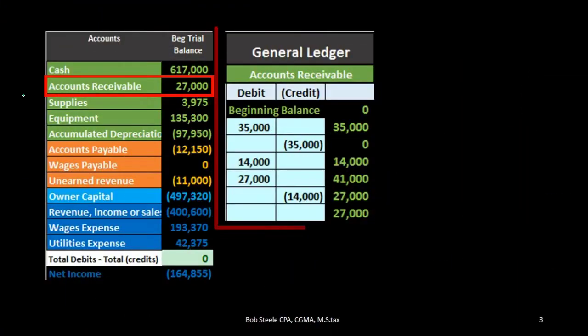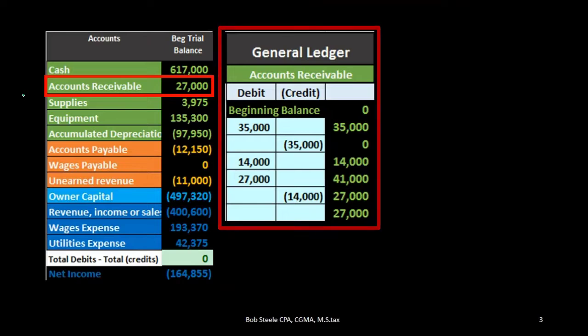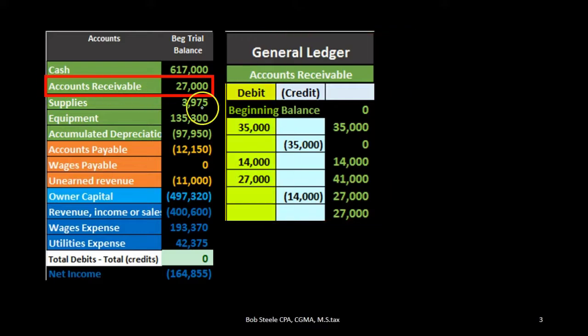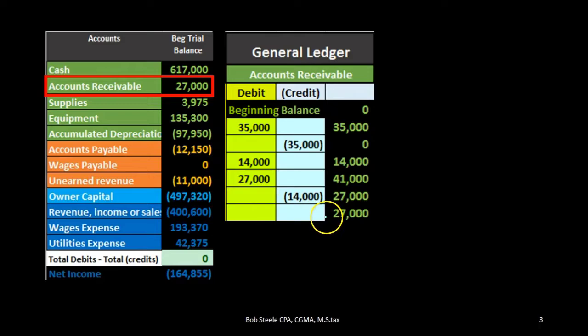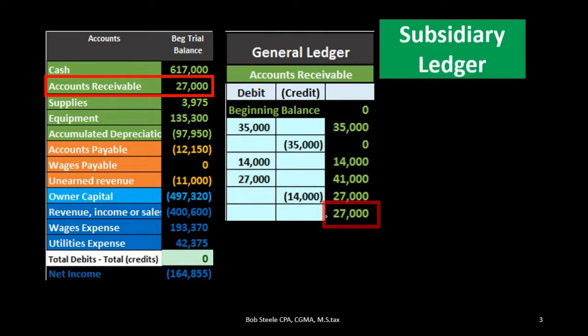If we look at the normal backup for all accounts, which is the general ledger, it gives us more detail. However, it does not give us the detail we're looking for. It gives us the detail by date — this is the history by date, telling us that type of story to get to this bottom line number.